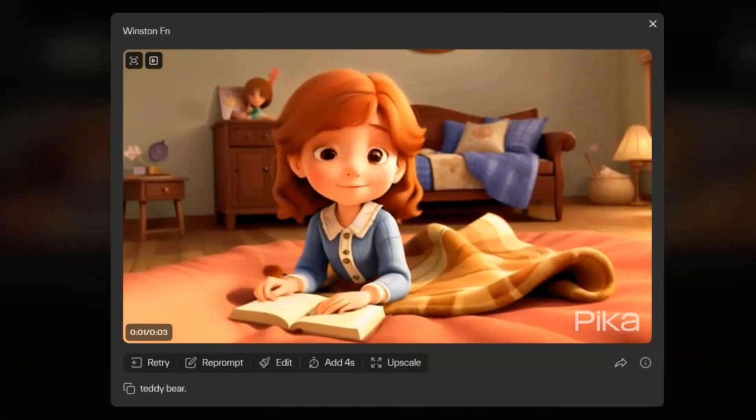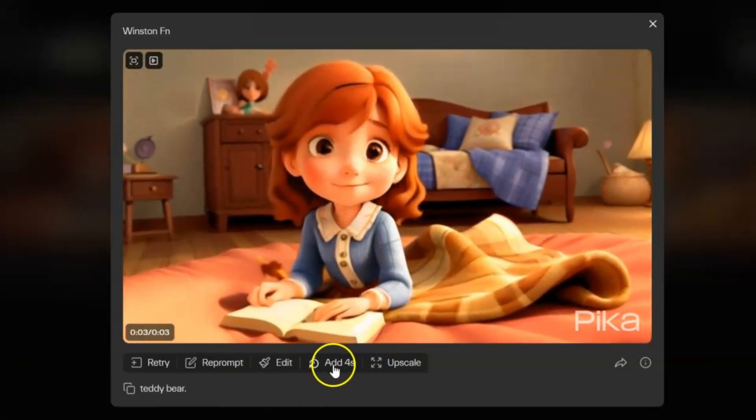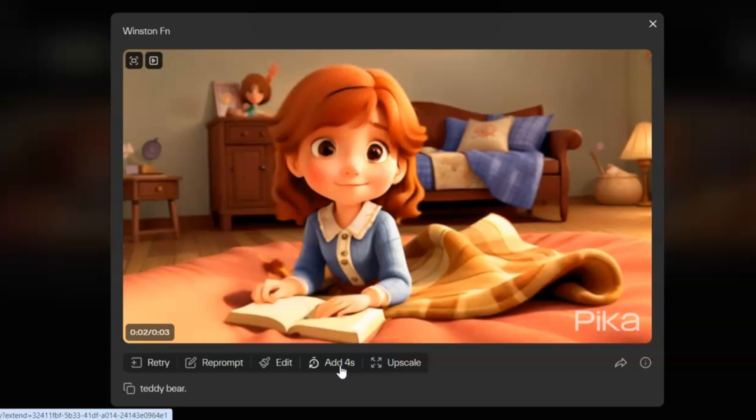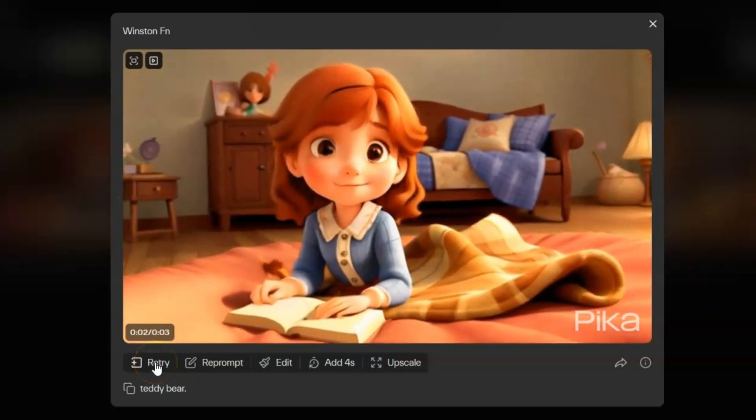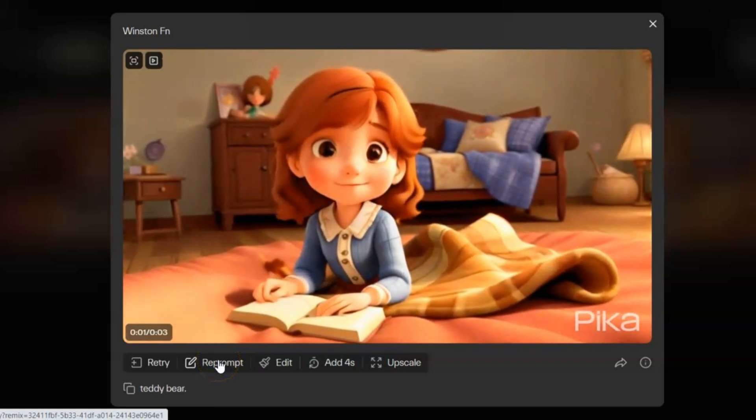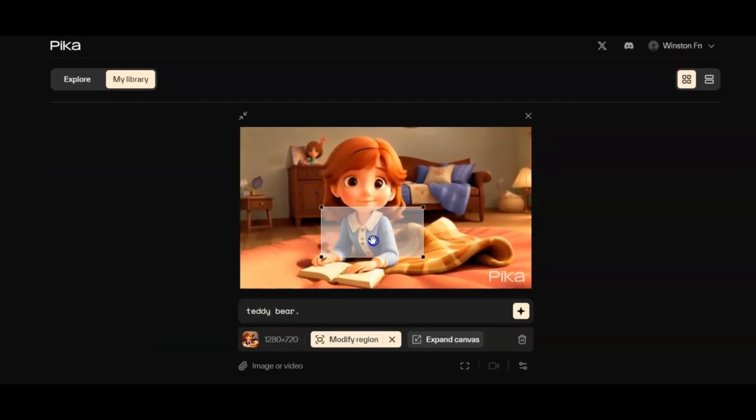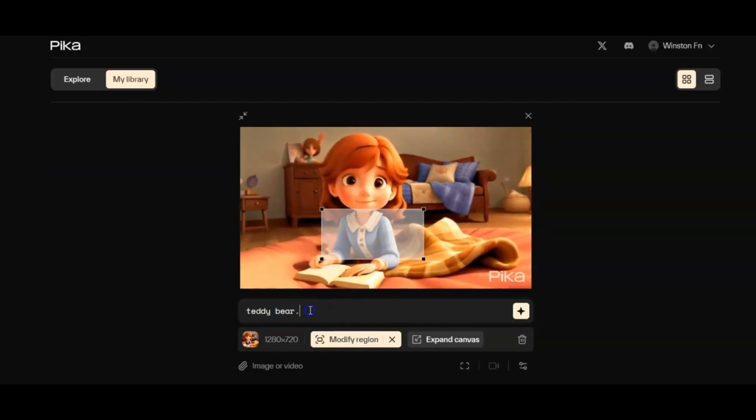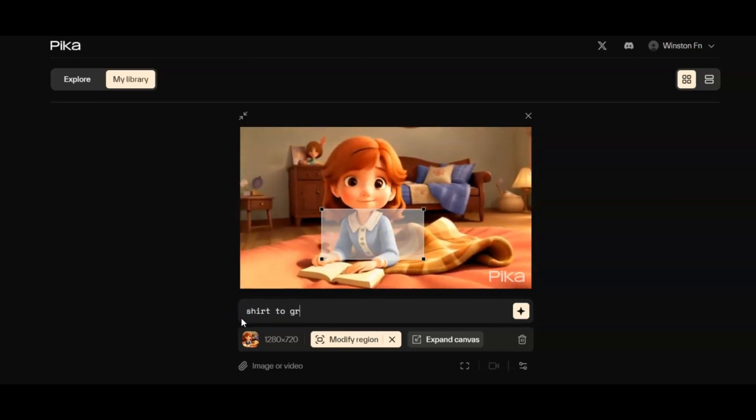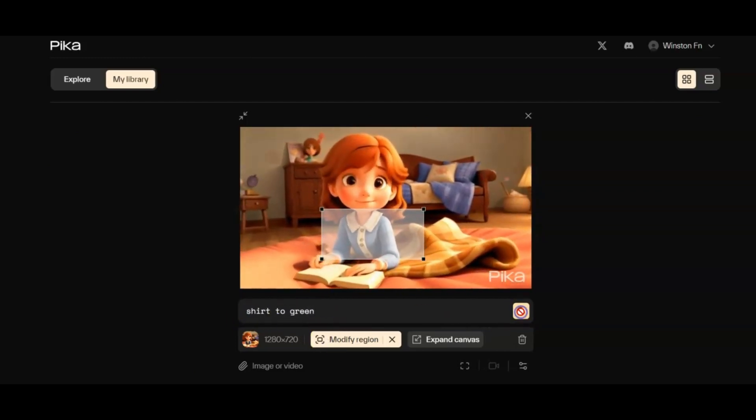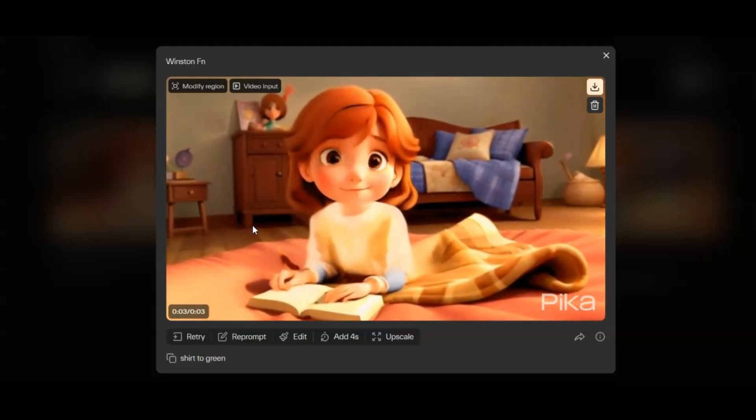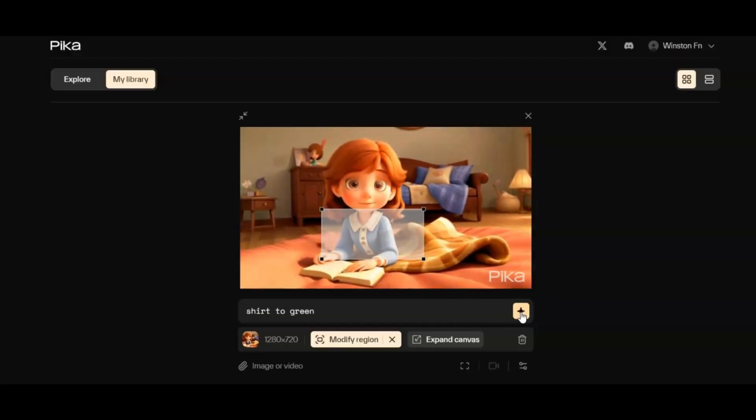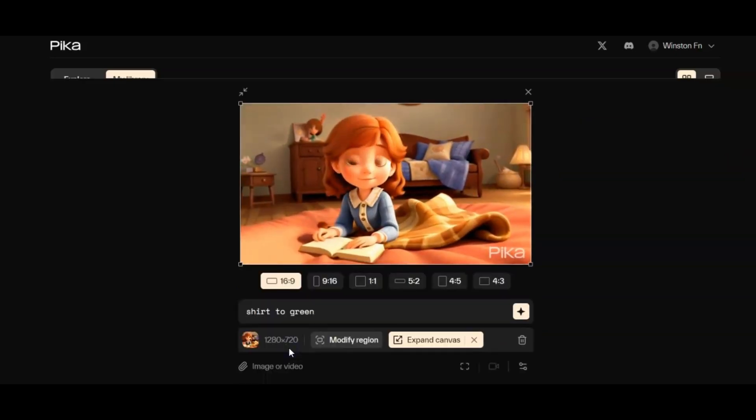Post-generation, use the ellipsis icon to add more seconds or upscale the video, similar to Runway's capabilities. Click Retry or Reprompt for further adjustments, or choose Edit for additional fine-tuning options. In the Edit section, specific regions can be modified using the defined box. For instance, changing a yellow shirt to green or adjusting the canvas with preset aspect ratios is feasible.